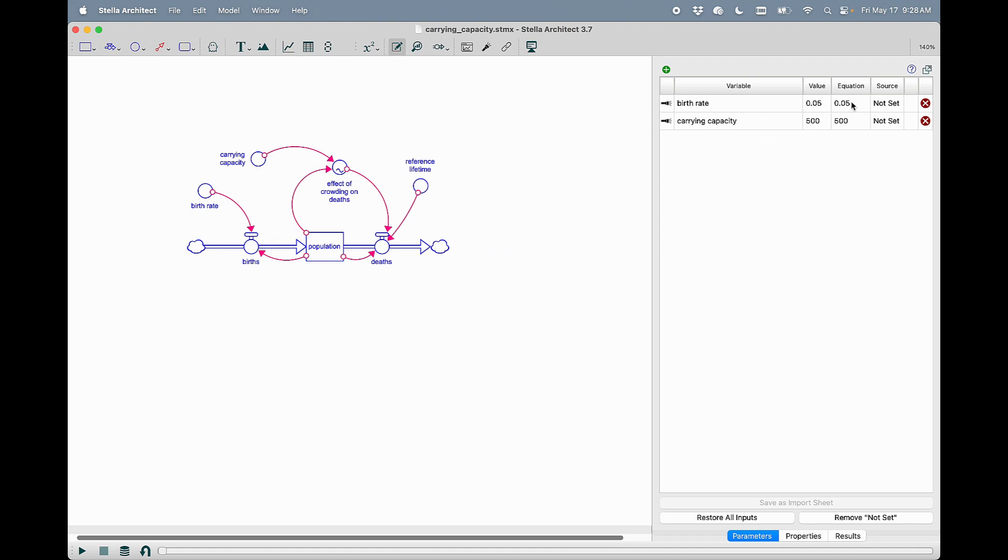It shows you their equation value, their current value. It tells you how they are set or if they are not set.